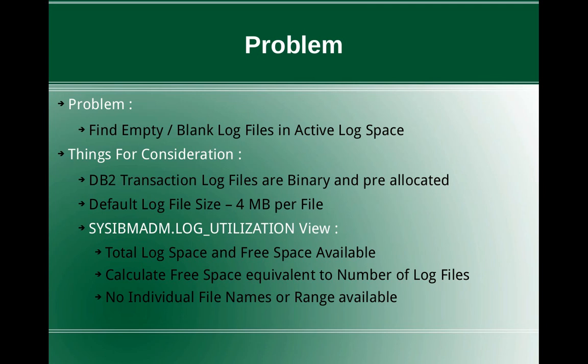Before getting into the solution, certain things for consideration. DB2 transaction log files are binary and pre-allocated. Since it is a binary file, if you open the file, it is not going to have any readable characters. Opening the file and saying it is 50% blank or 25% blank is not going to help us out.